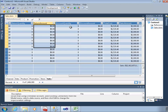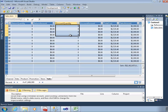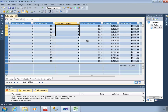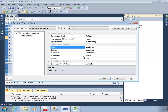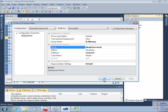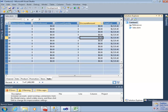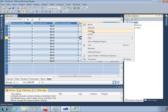Once we're happy with this design, we have to tell it where we actually want it to go. I'm going to deploy this to labsql1. The database name is fine, and I don't need to make other changes. I'll save that, then right-click and deploy.